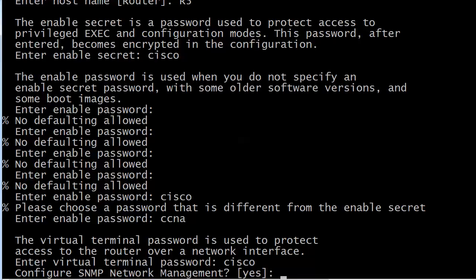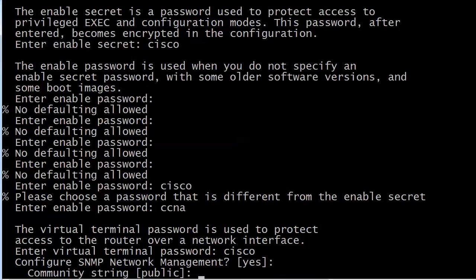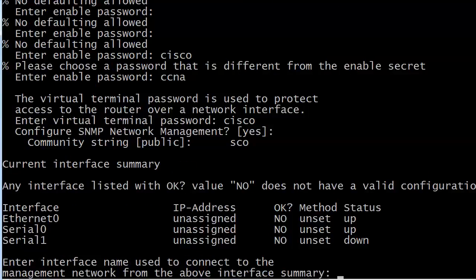Now it's asking if we want to configure SNMP — that's a network management protocol — and we don't want to do that. Notice that yes is the default, so if you accidentally hit enter thinking you'd say no, you're kind of stuck. Hitting escape, back, or up key won't help — the up key just goes through your history. Then it asks about your interface summary; any interface listed with an 'ok' value does not have a valid configuration.